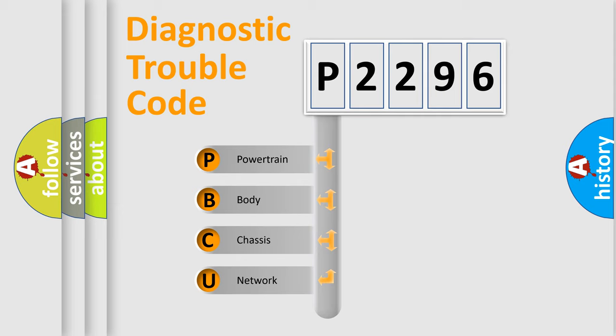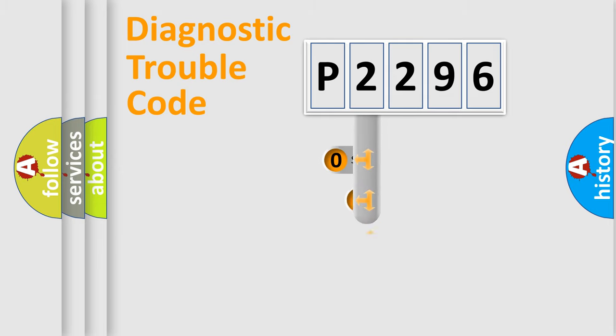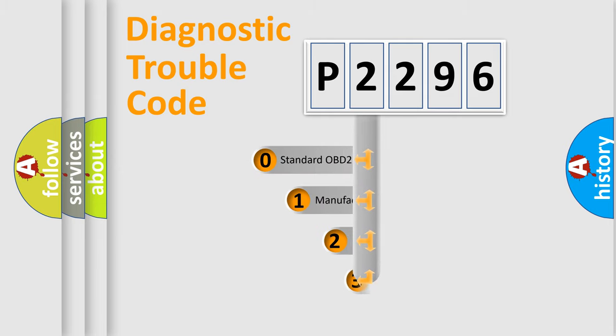We divide the electric system of automobile into the four basic units. Powertrain, body, chassis, network. This distribution is defined in the first character code.